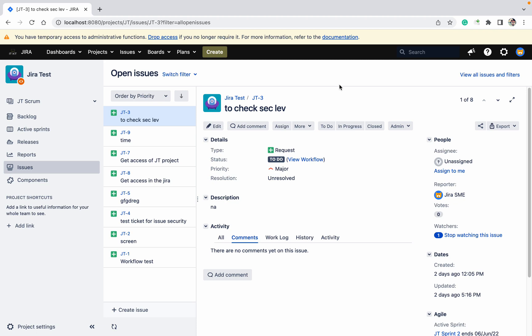We will learn how to add an announcement banner in Jira. This is very important for Jira admins. Why? If there are any changes going to happen, they cannot inform users one by one. If any upgrade is there, or they are going to change the instance, or any maintenance window is there, how can they do that?